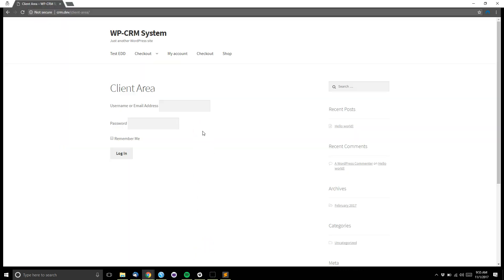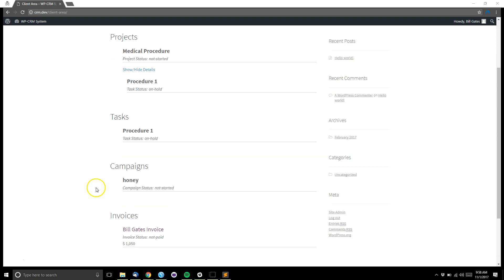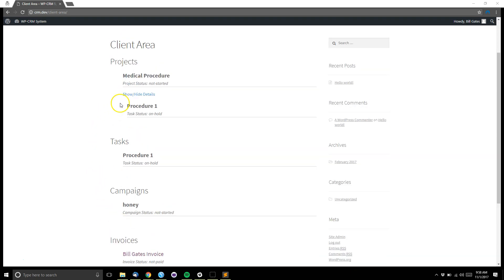Now when our user goes to the client area, they'll have to log in, and once they're logged in they'll be able to view the details of all their projects, tasks, campaigns, and also their invoices.